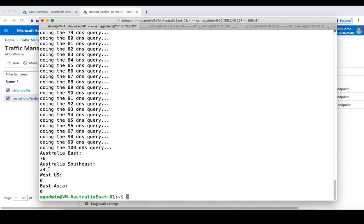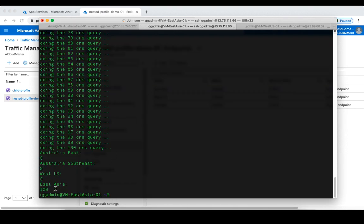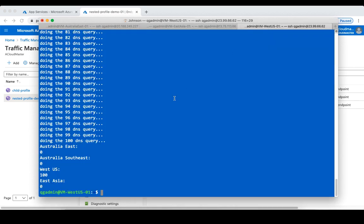That's close to our 80/20 weight configuration, so that looks good. For the East Asia clients, there's no impact at all — and the same for West US. All DNS queries from the West US client were redirected to the West US endpoint. The nested Traffic Manager profile is working correctly.